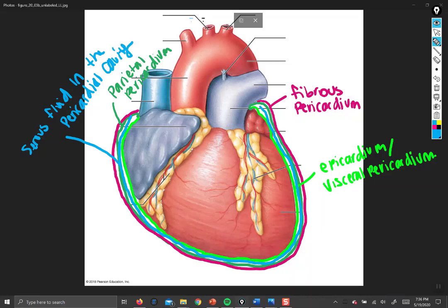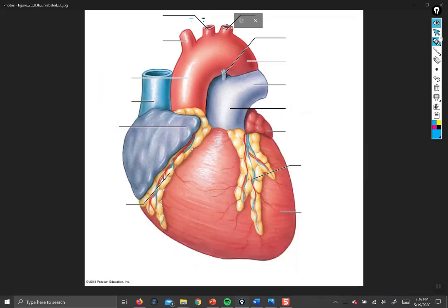The name for that space is the pericardial cavity. The pericardial cavity and the mediastinum are not the same thing. The pericardial cavity is the fluid-filled space between the parietal and visceral pericardium, and the mediastinum is the larger space that all of that sits inside of. That's an important distinction.